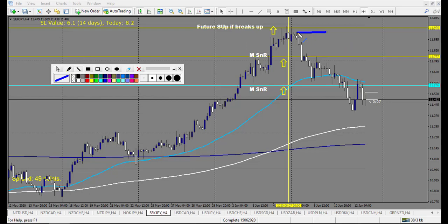SEK/JPY: I wanted to buy — no trade here. I wanted to buy another level — no trade either. I wanted to buy this one — one loss at this level. That's it.